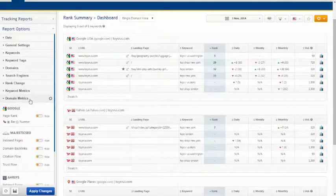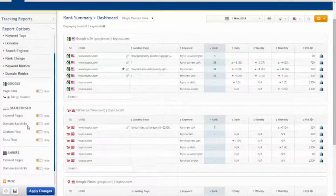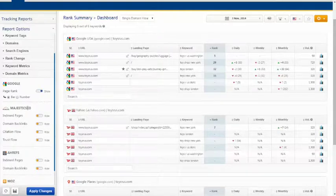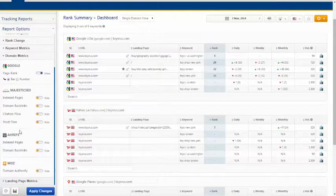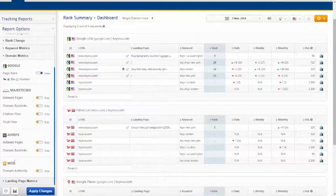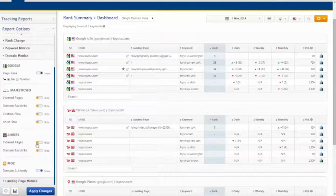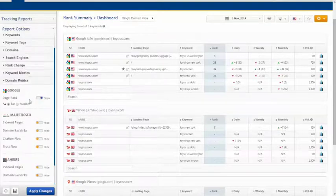The next option is domain metrics which includes your page rank and backlink data from Majestic SEO, Ahrefs, and Moz. These metrics all relate to your domain, giving you an overall idea of how your domain is doing.